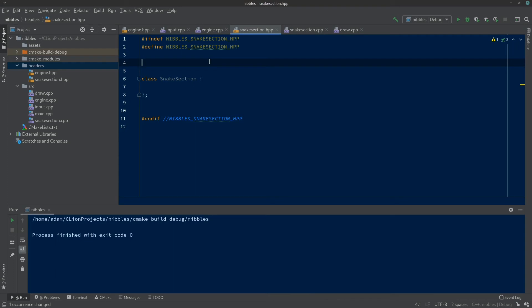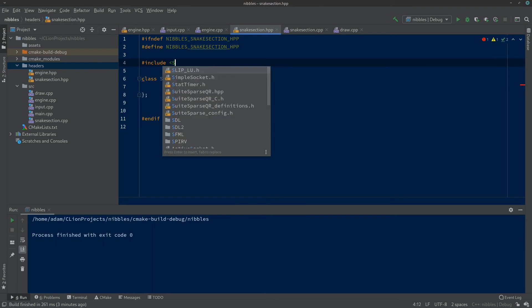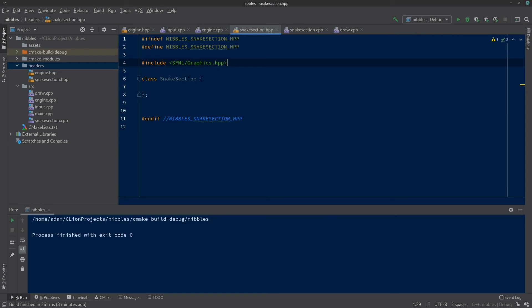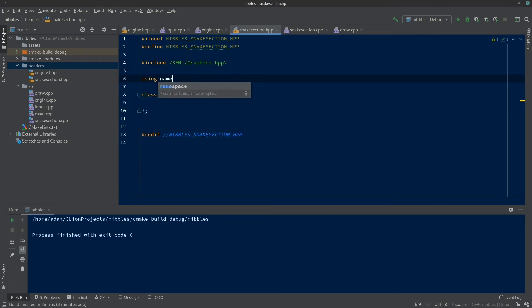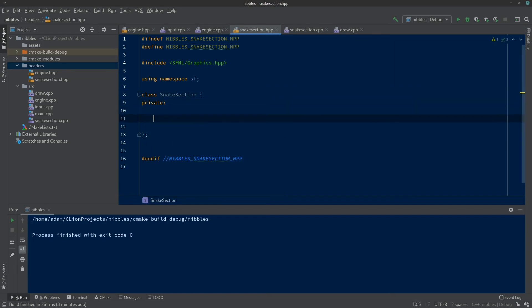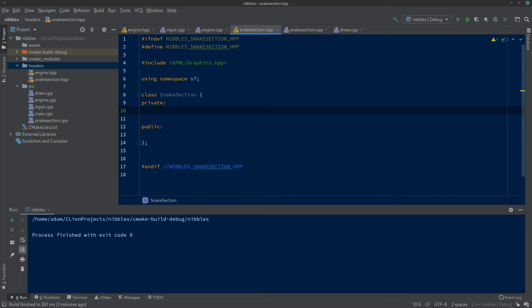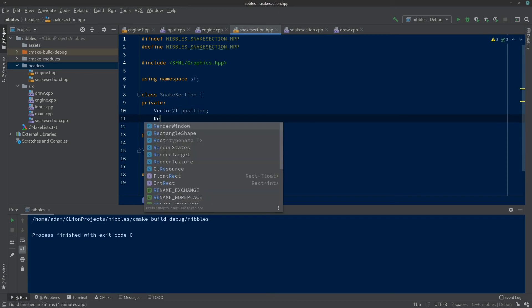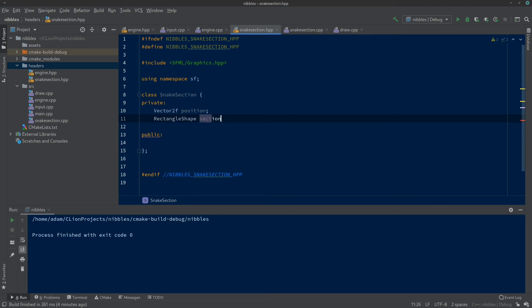I need to move my .cpp file down into the source directory and refactor. Here's our SnakeSection class — ditch the comment at the top. The SnakeSection will draw pieces of the snake so it will use SFML. First thing to do is include sfml/graphics.hpp and add 'using namespace sf'. In the class we need a private section and a public section. In private, the SnakeSection needs a RectangleShape — we'll call it 'section' — and it needs to know its position, stored as a Vector2f called 'position'.